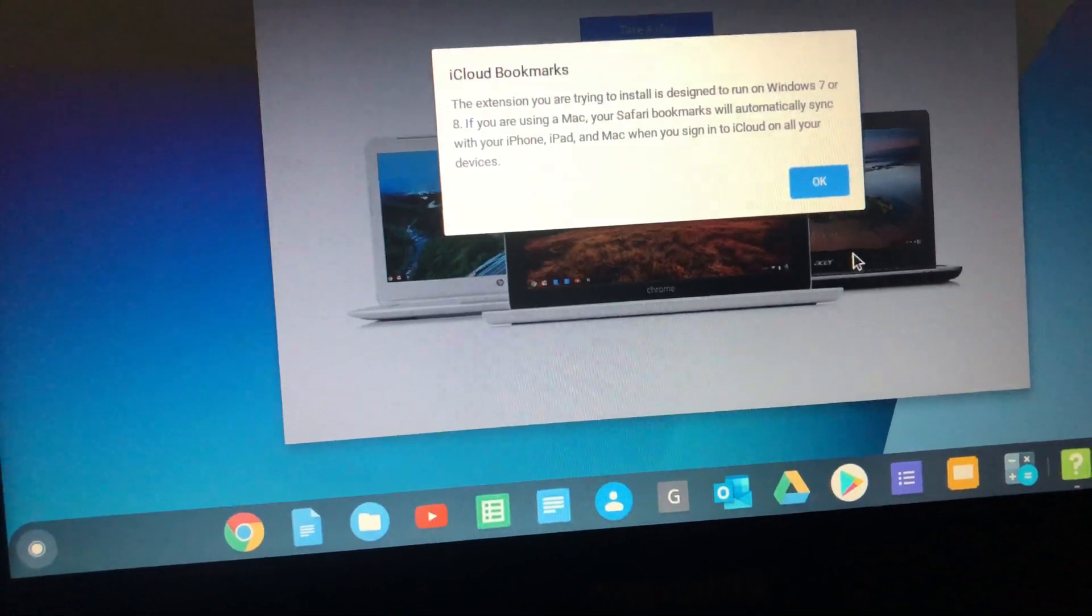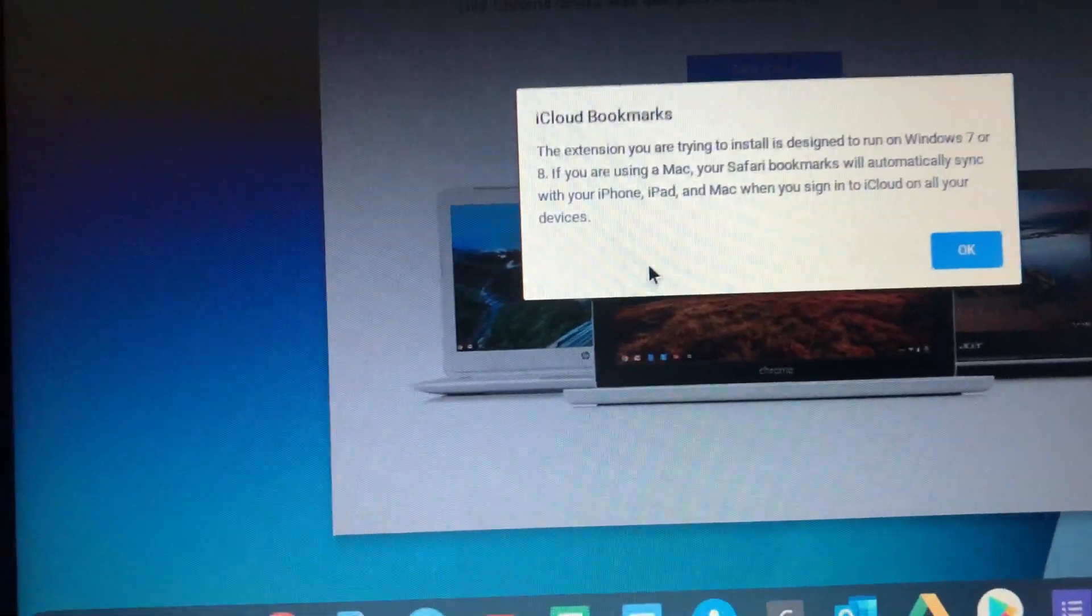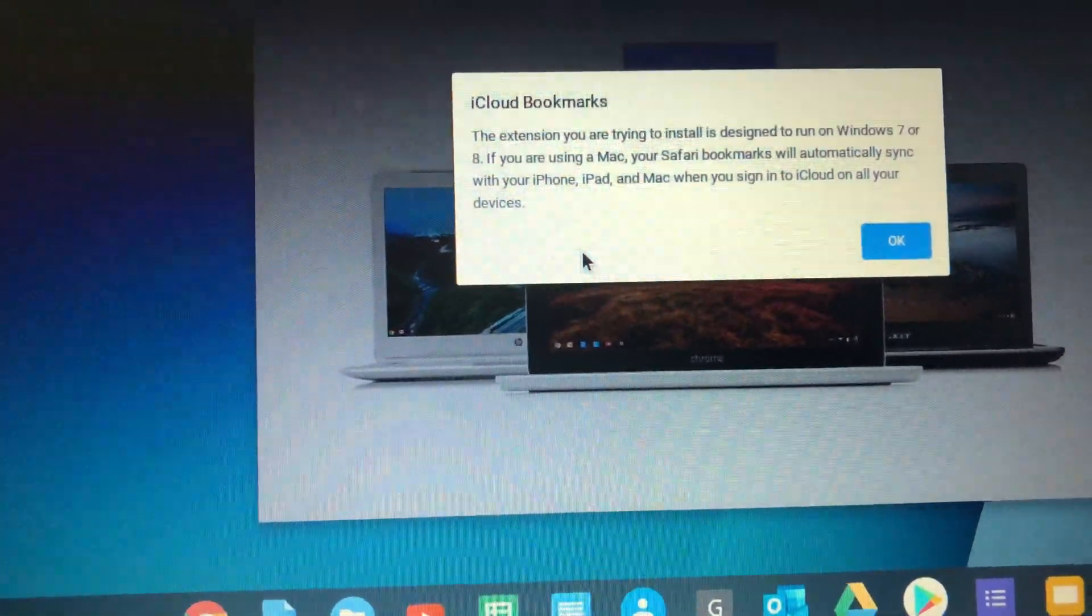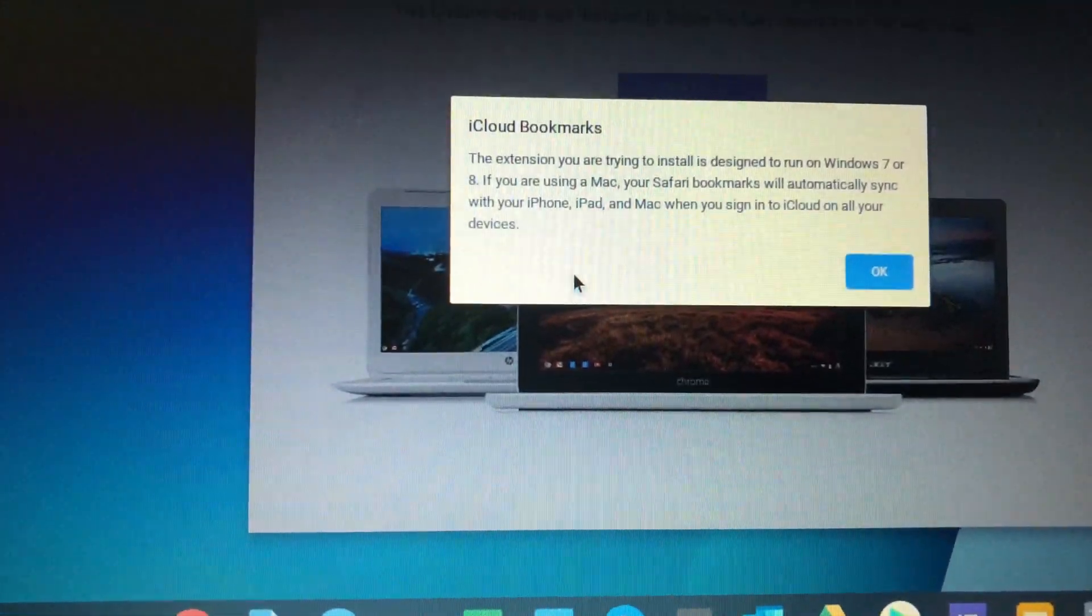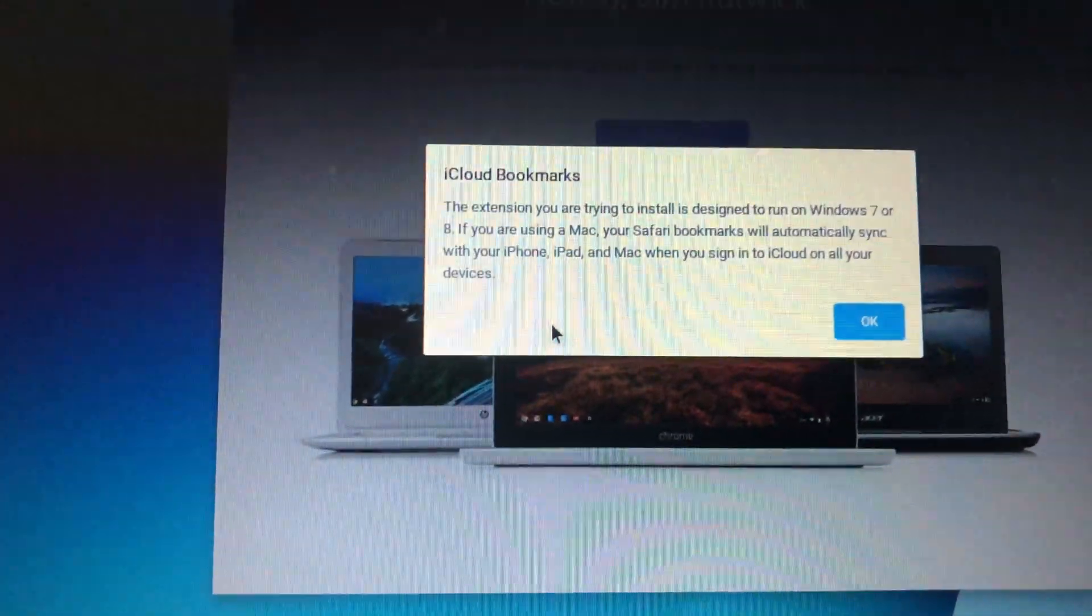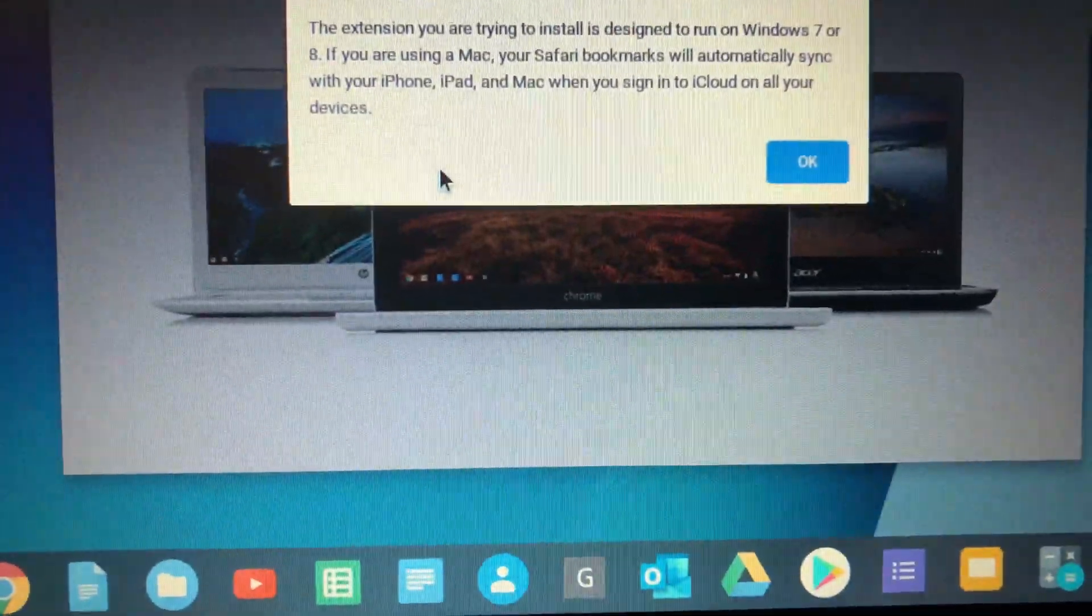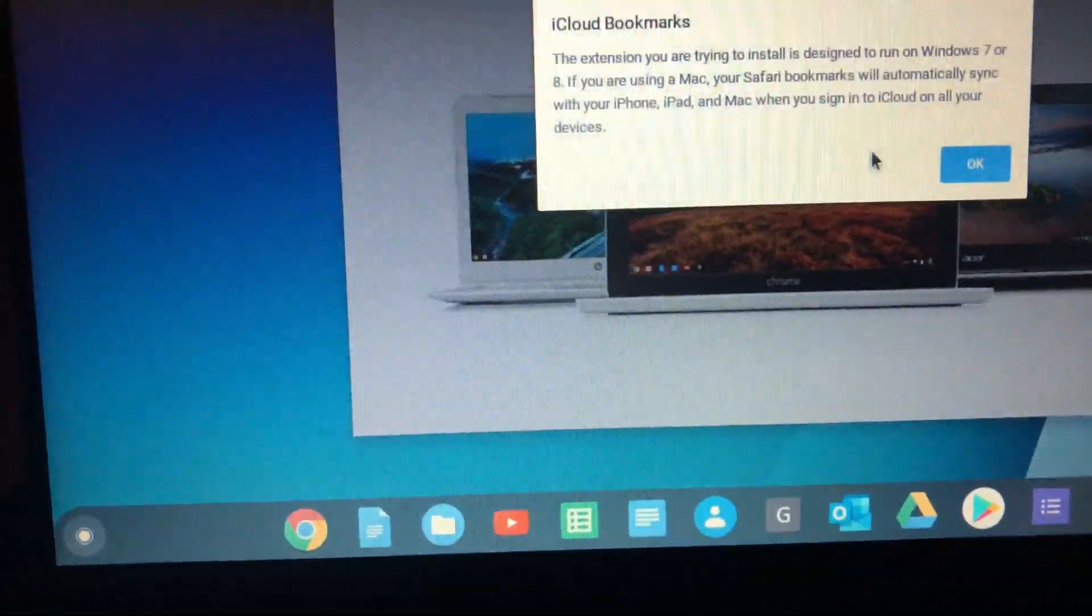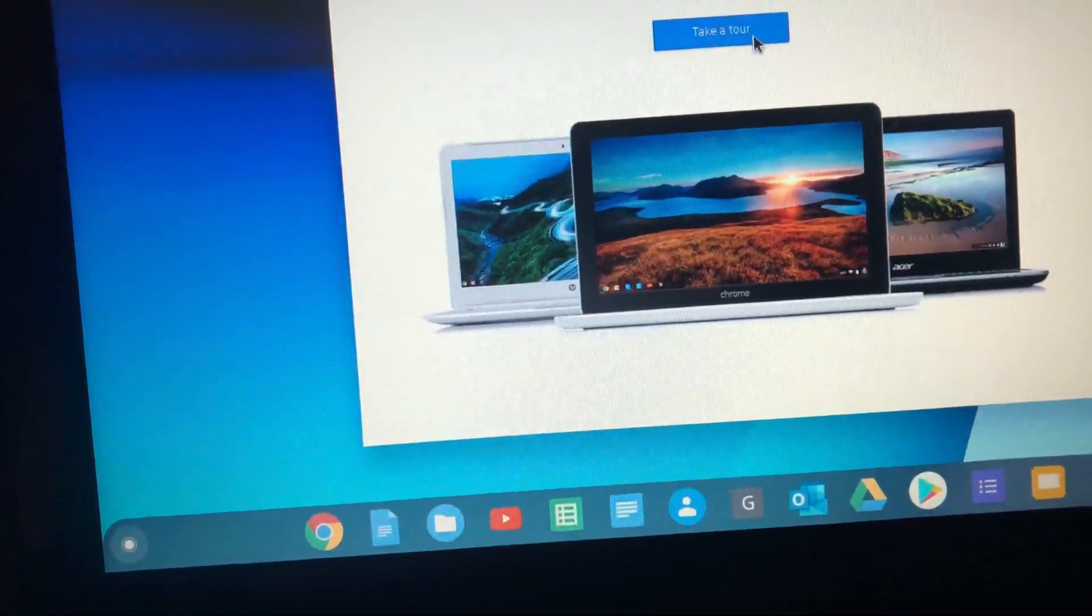Now I'm just going to hit. It says this extension you are trying to install is designed to run on Windows 7 or 8. If you are using Mac, your Safari bookmarks will automatically sync with your iPhone, iPad, Mac. What's this on Apple side? I'm using an iPhone to film this right now an 8 plus. Anyway, when you sign into your iCloud on all of your devices. So I'm not really going to worry about that.